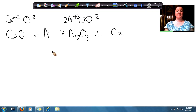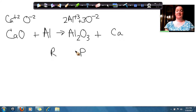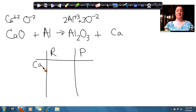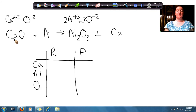So now let's look at our reactants and our products to see if we have everything balanced out. We have calcium, we have aluminum, and we have oxygen. If I look at calcium, I have 1 calcium on each side.